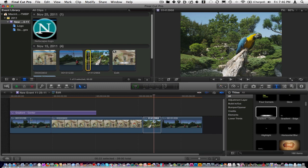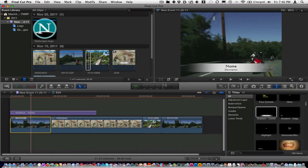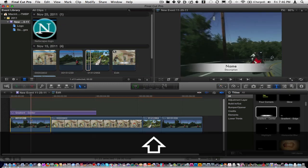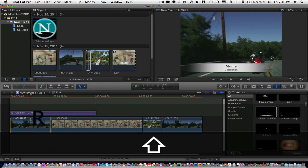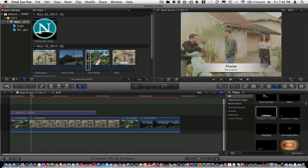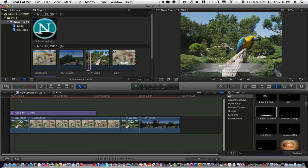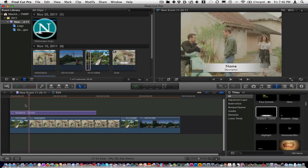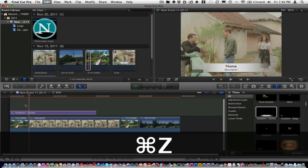Then, select your target, so to speak, and hit Shift R. Okay? And what it did is replace it. And notice your edit, I'm sorry, your connected clip, or your title in this case, has stayed right where it needs to be.